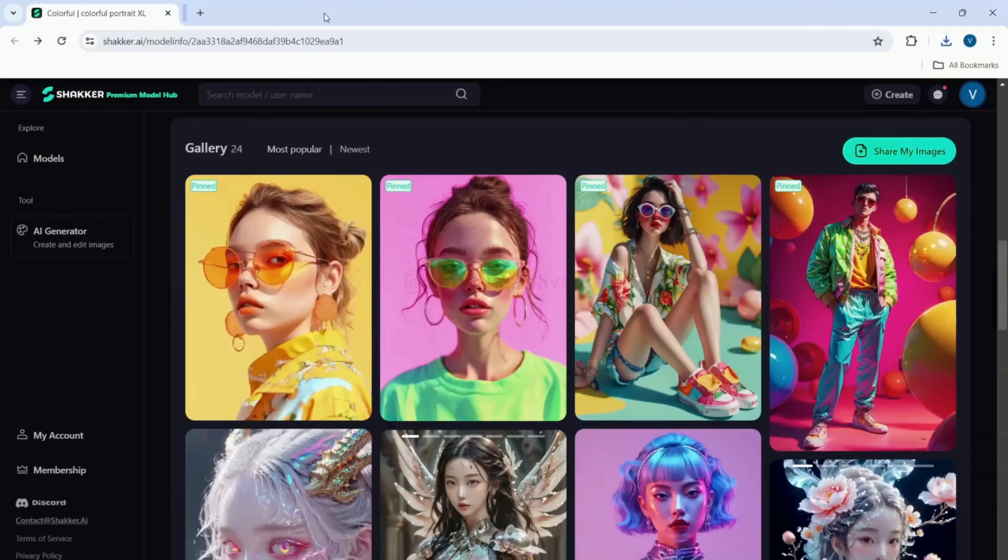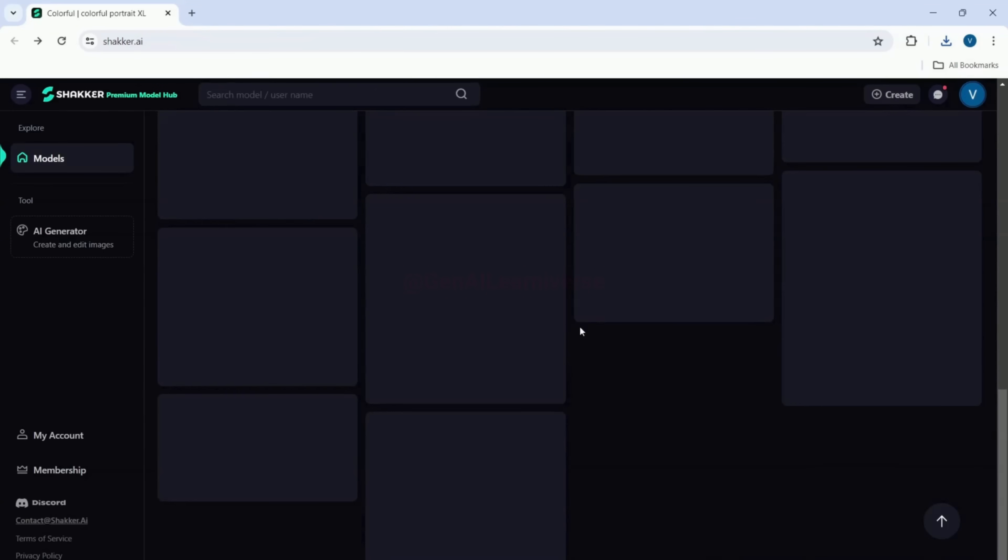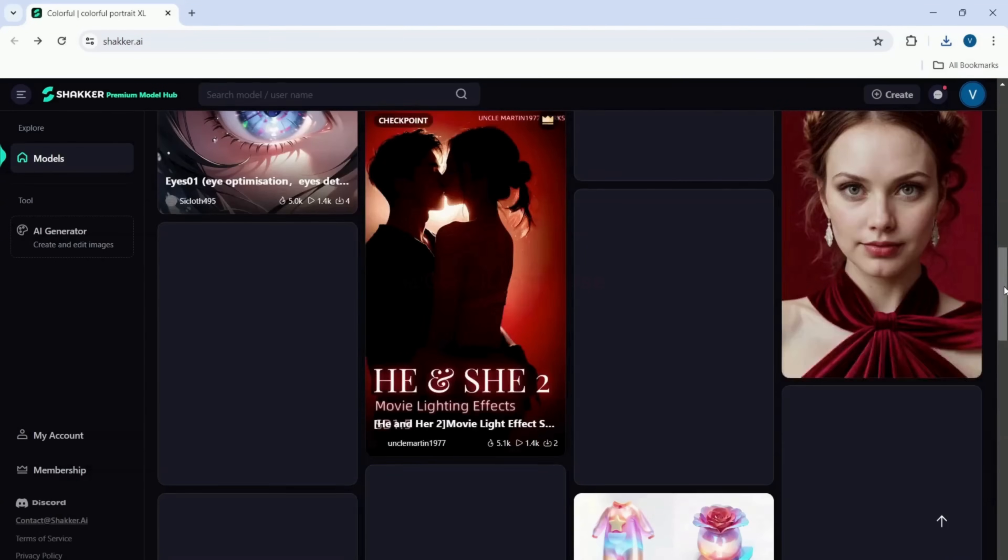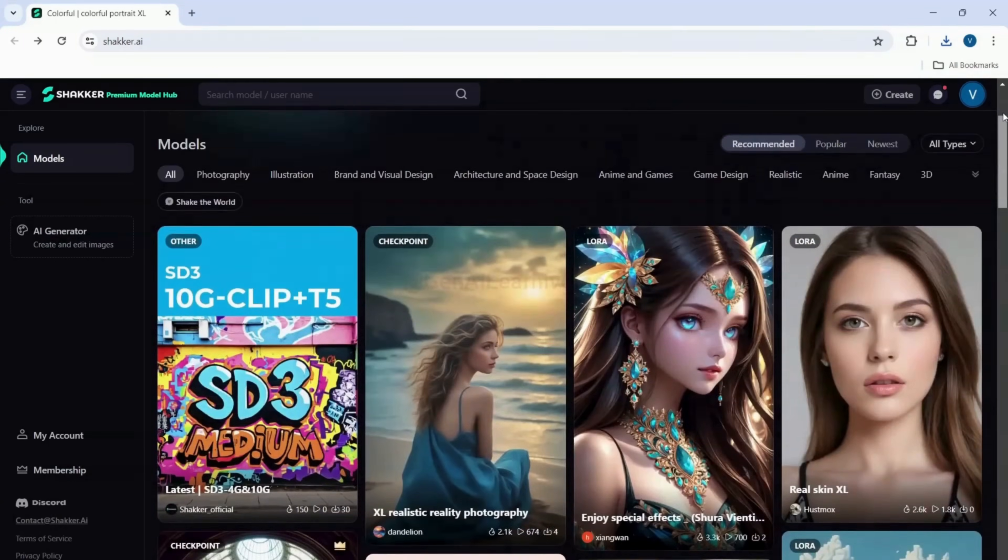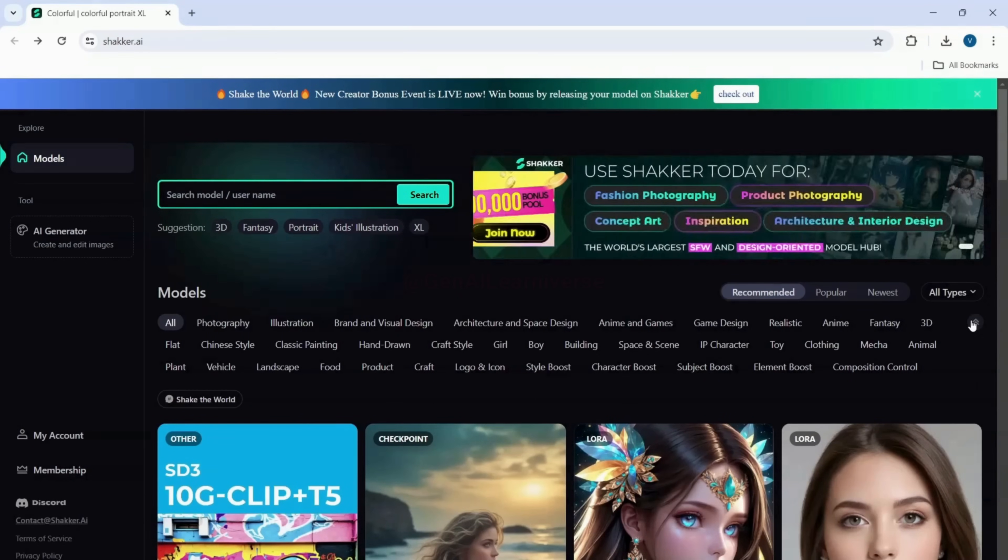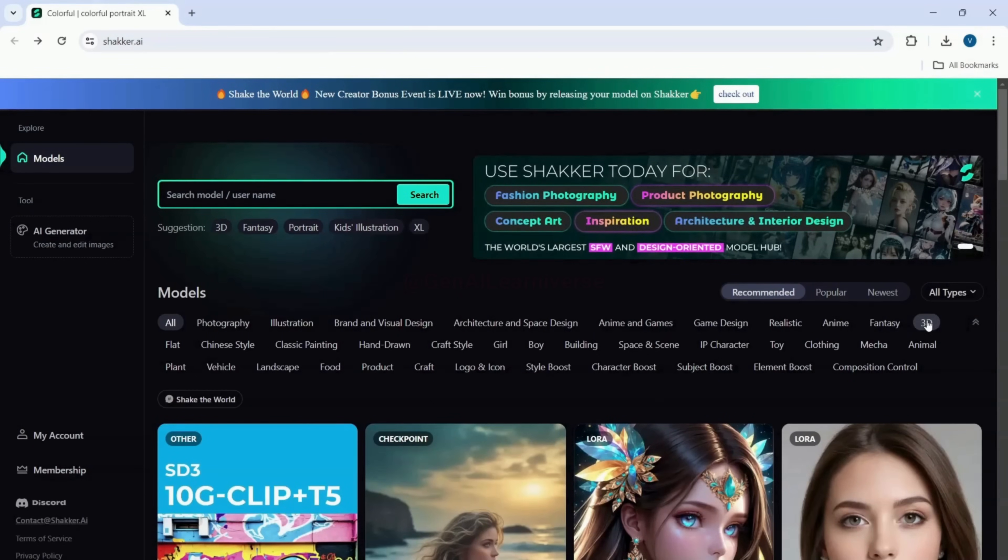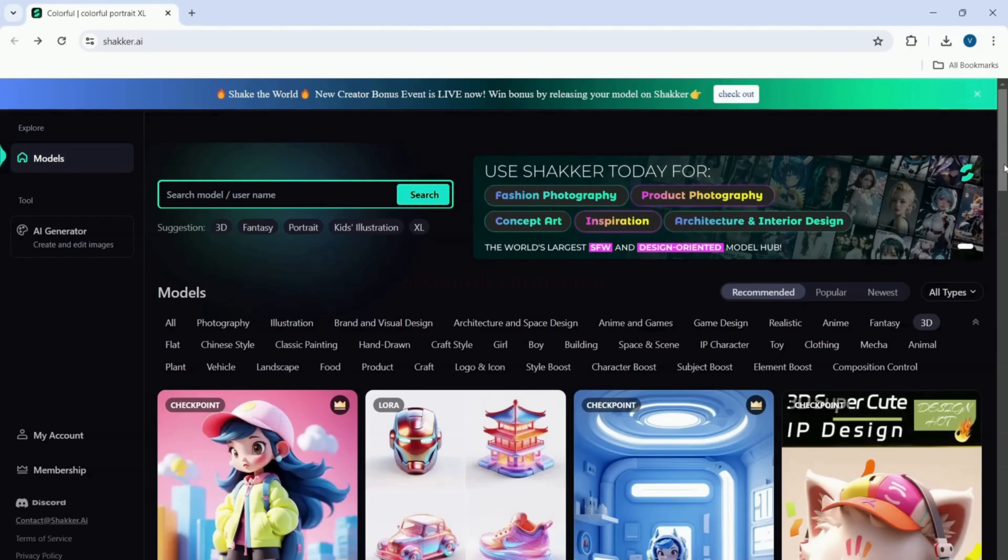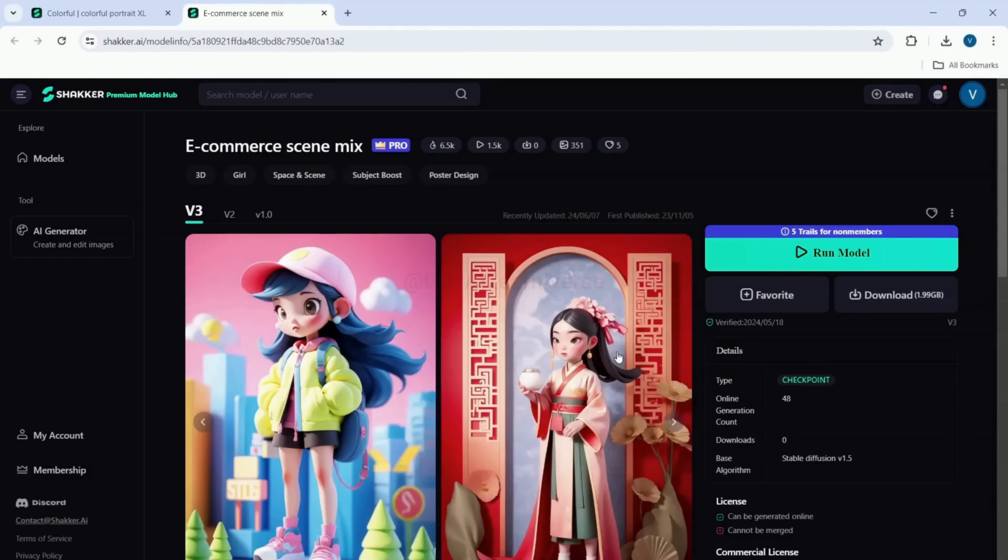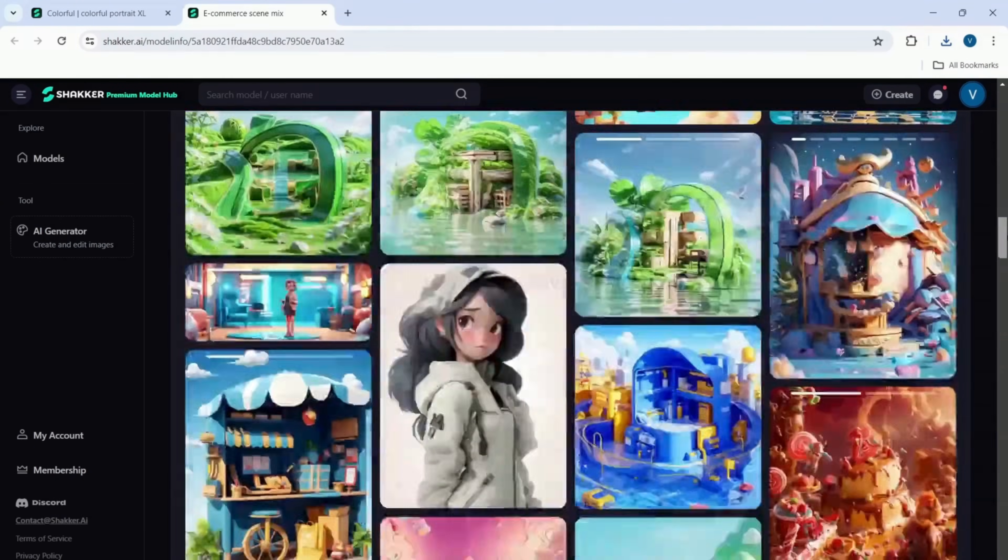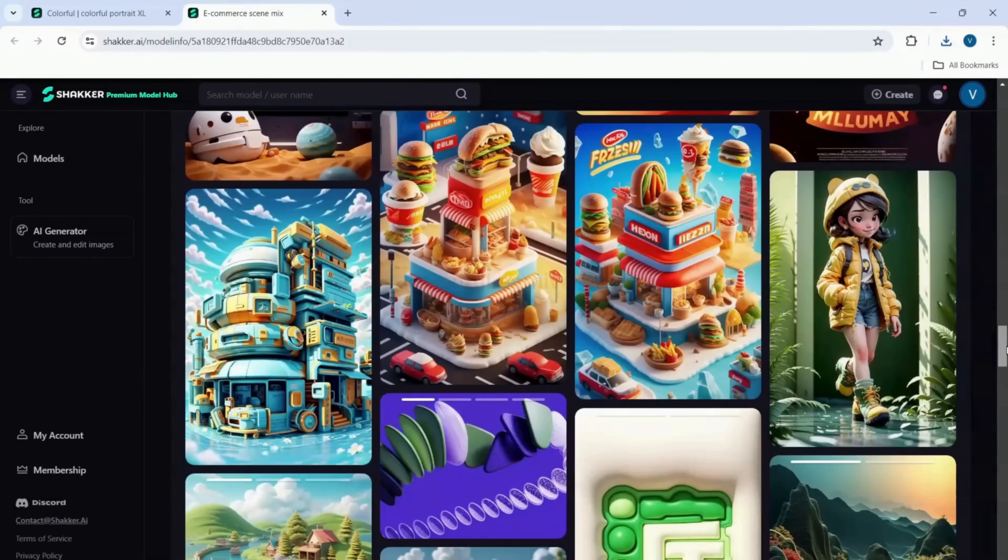Let me show you another high quality model and this time I'll demonstrate how you can run this model using the parameters that were used to generate the image. This time, let me select the 3D model category. I'll be using the first one, the e-commerce scene model. I'll scroll down and I like this one.